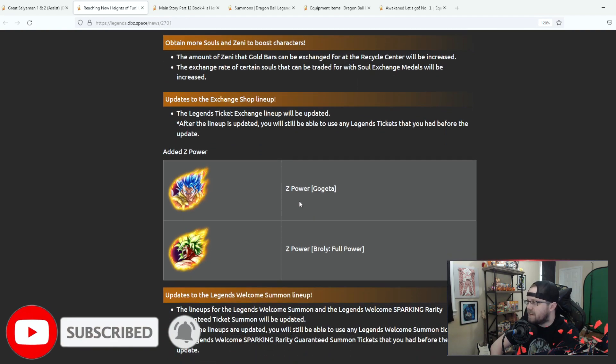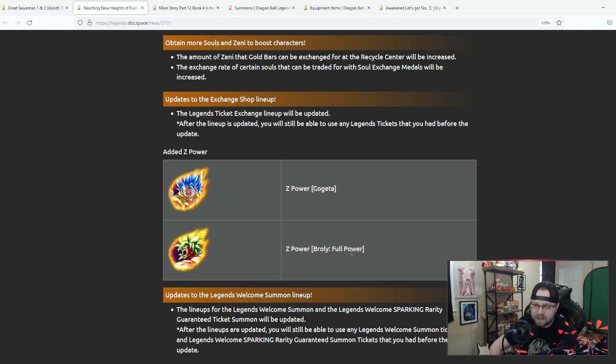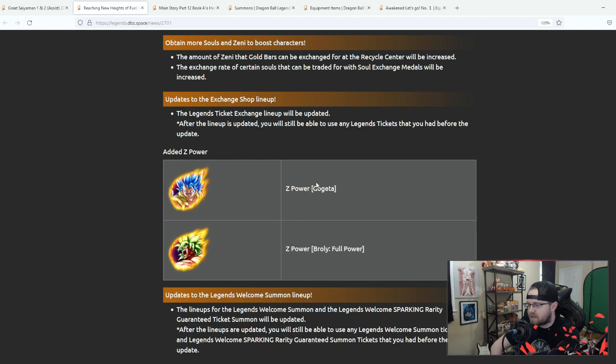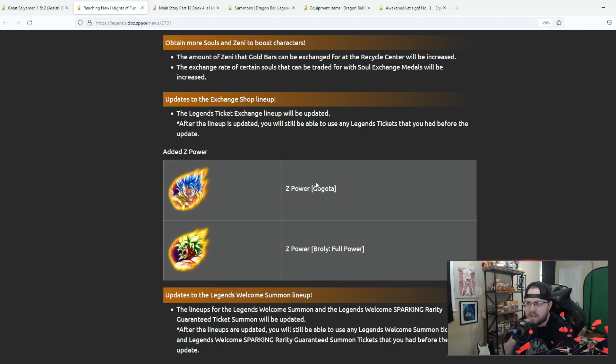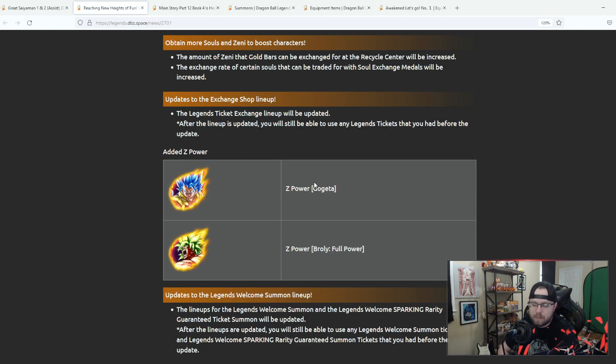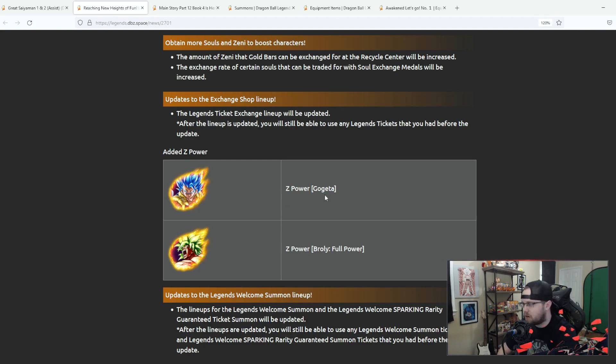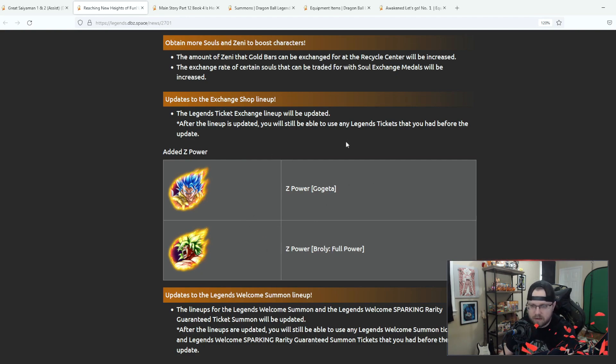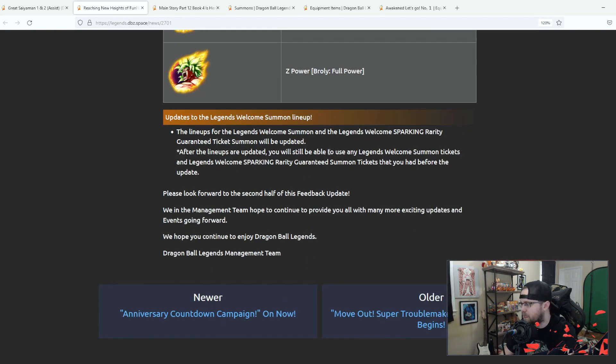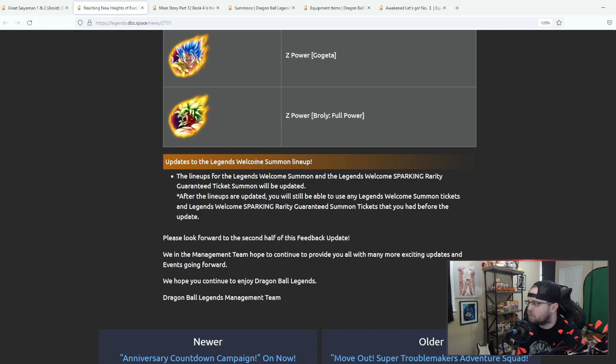The ticket lineup is getting Gogeta and full power Broly. Honestly they need to make those tickets more accessible because now that they put the pity coin system in, it's not every step up banner that you are even able to use those coins for the tickets. So I feel like this needs a lot of updating personally but that's just me.